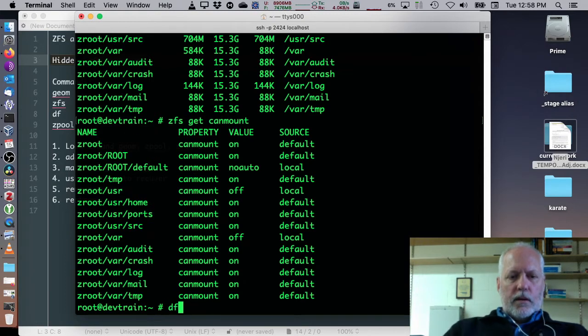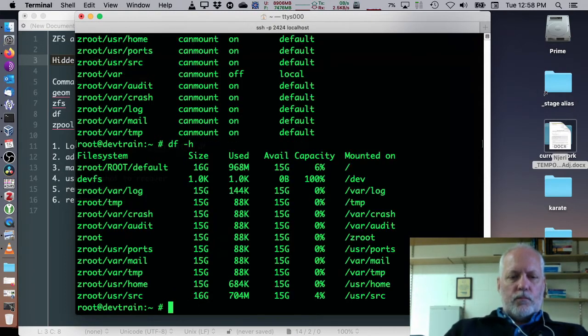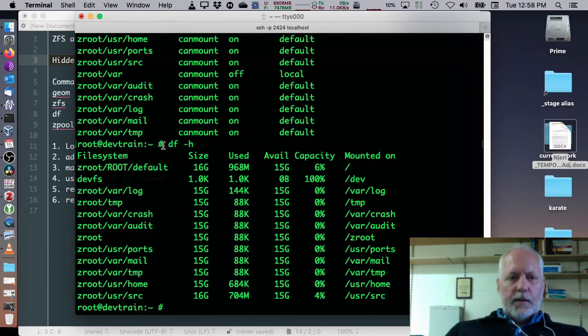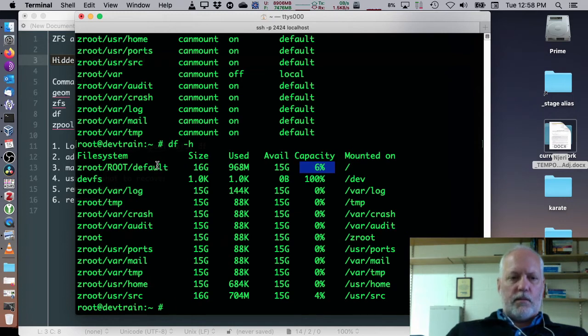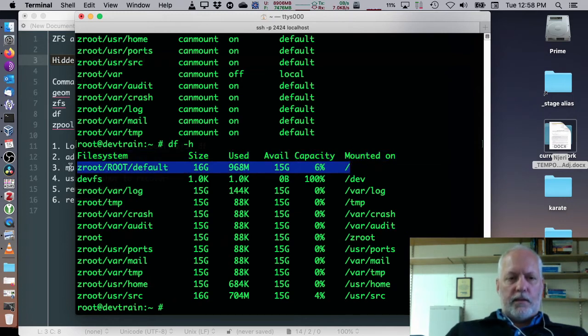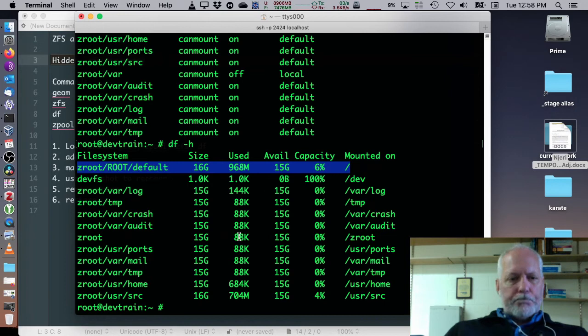So, another way to look at what's out there is df, the disk free command, which shows the percent used or the capacity percentage on the mounts with slash being the prime one.